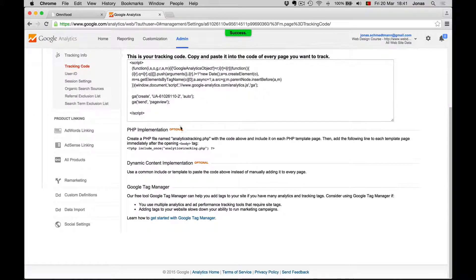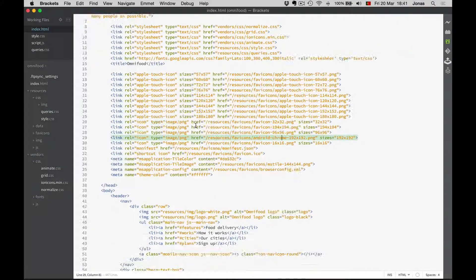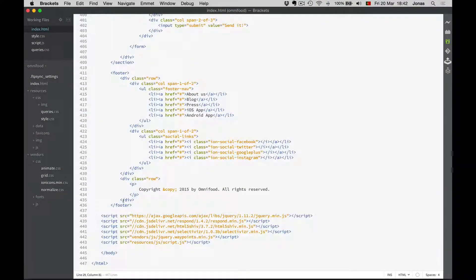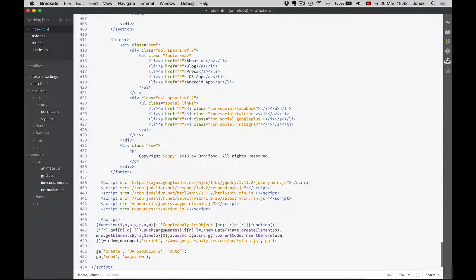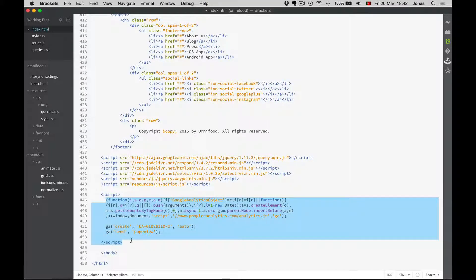Now all we need to do is copy this script here and add it to our website. It's a simple piece of JavaScript, so it goes down here and we just paste it in. Now, if you have a website with multiple pages, then you need to paste this script in each of those pages.